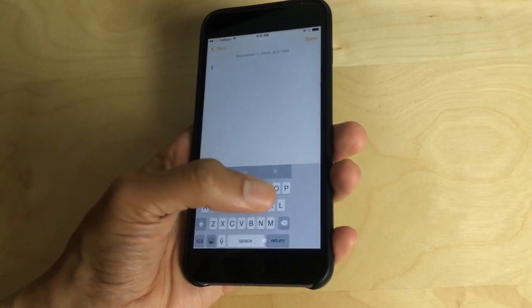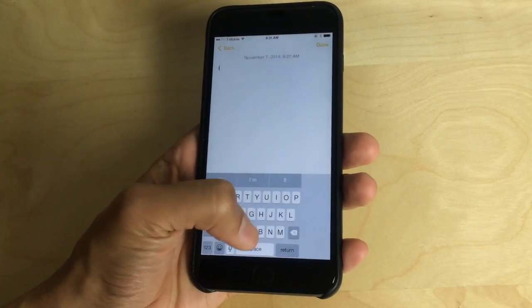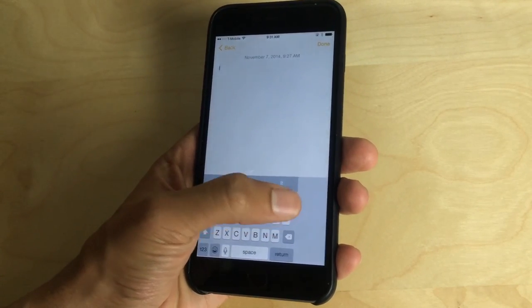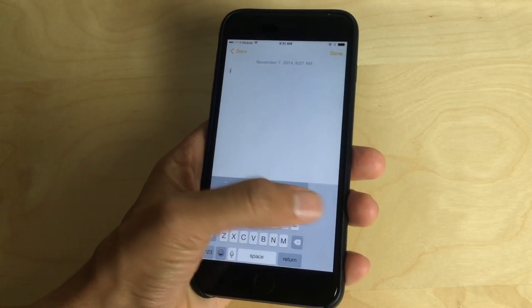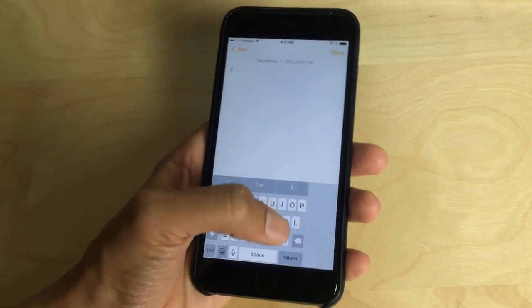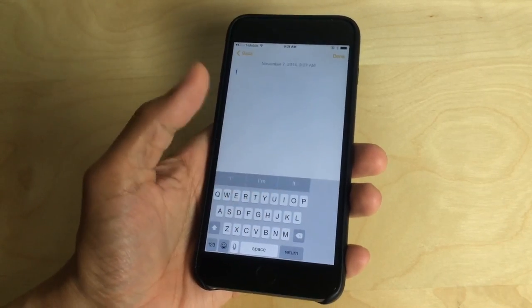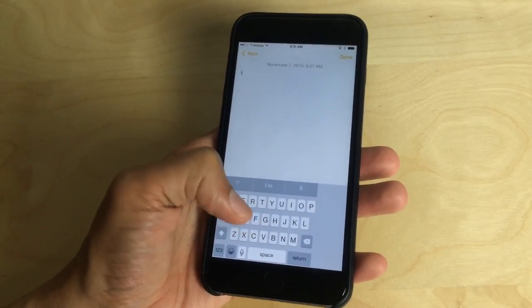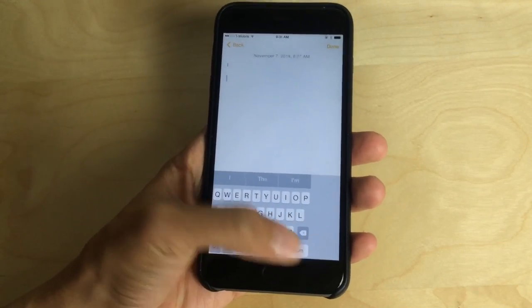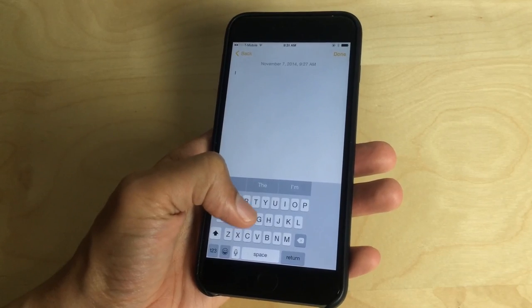But as far as typing one handed, it's no doubt easier because you don't have to reach all the way over here to reach the P key or the backspace key or the delete key. So let's see here.